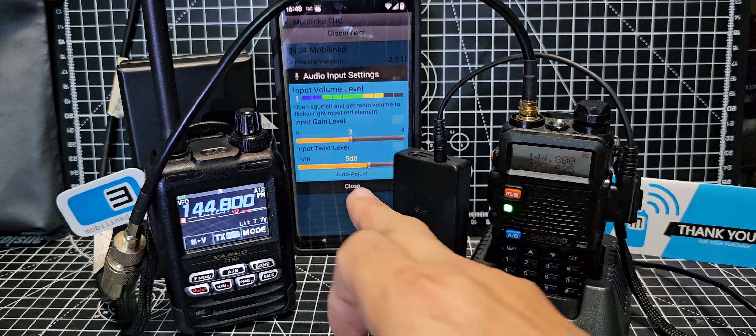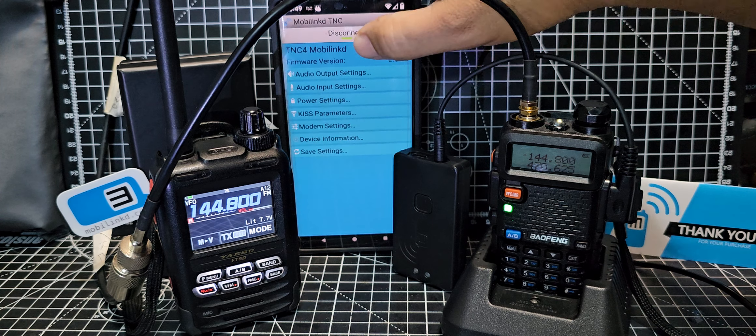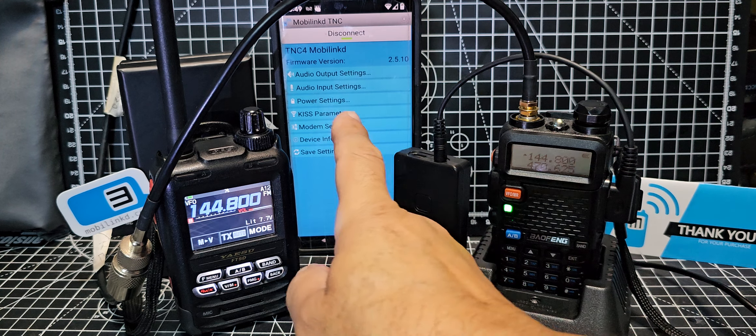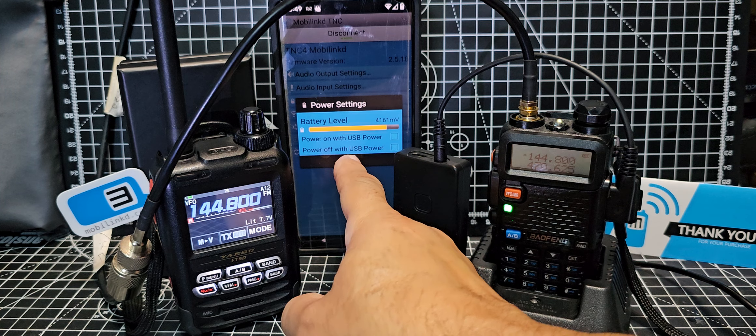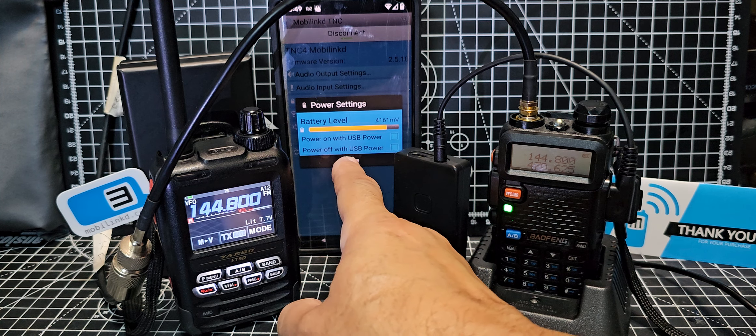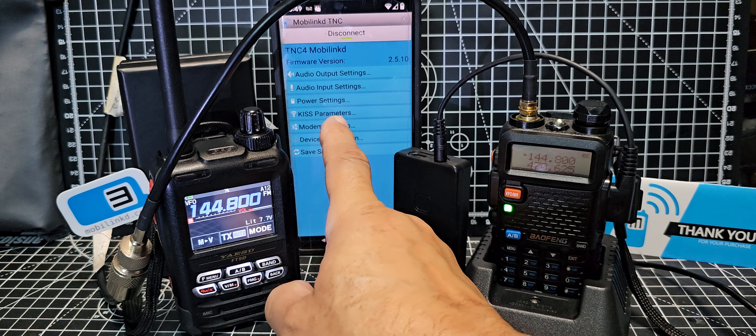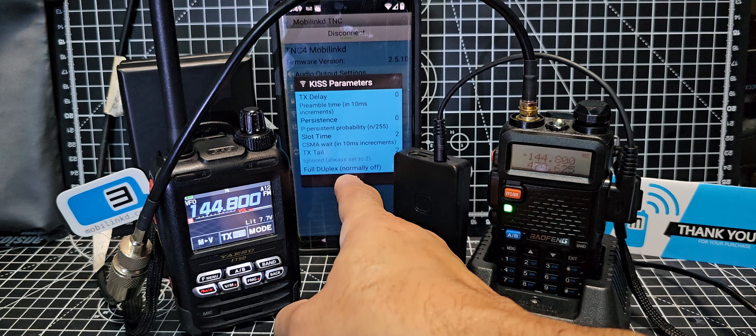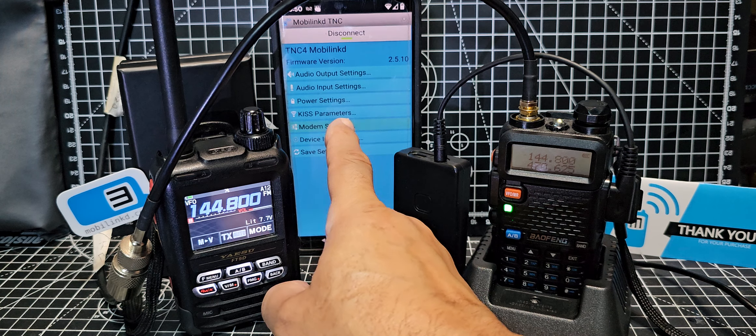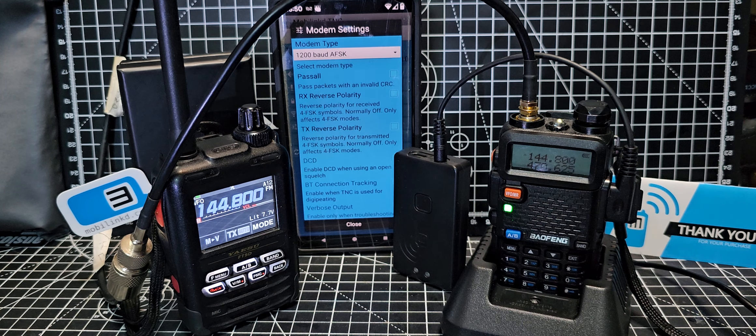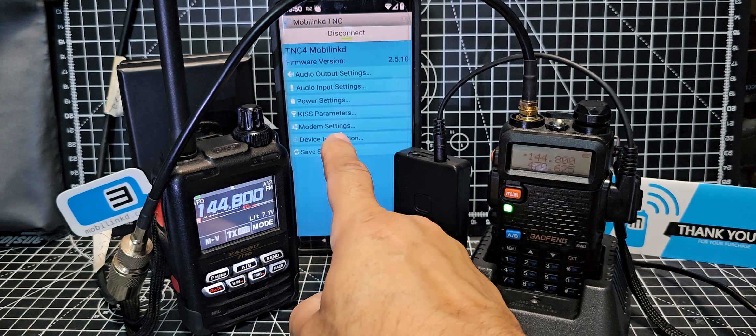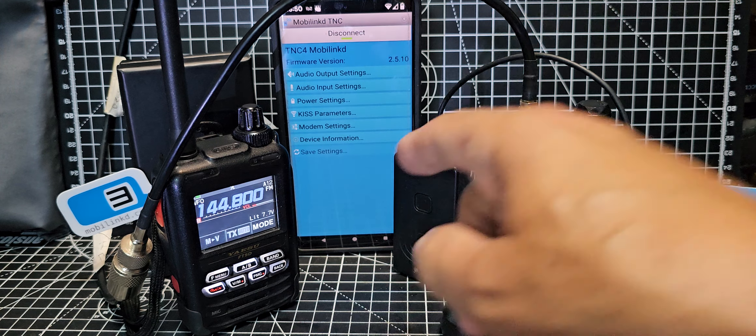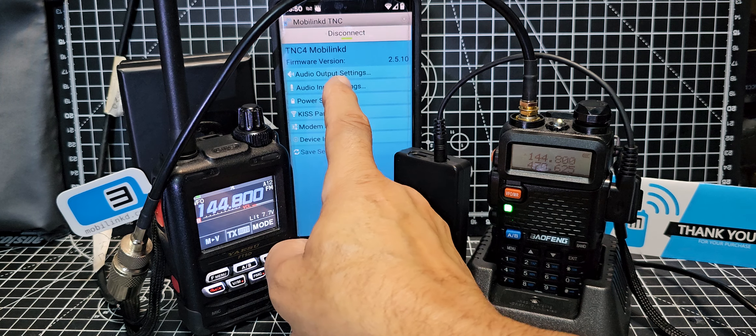Let's have a look at power settings. Battery level, power on with USB power, power off with USB. Kiss parameters, I haven't changed anything there. Modem settings, it's 1200 baud rate so I'm happy with that. Device save settings, we want to save those settings.